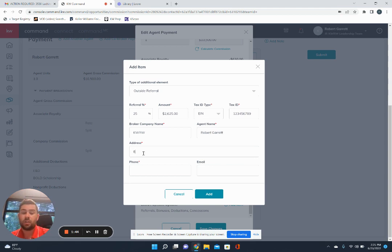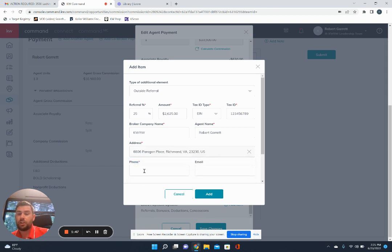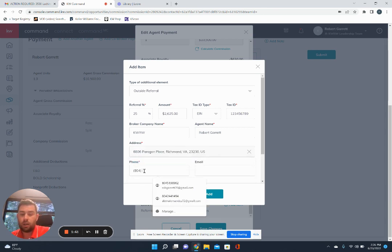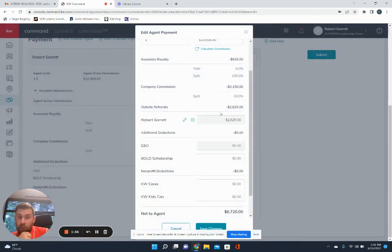So make sure you use that address that's on the W-9. It'll pull up and then just put in the phone number for that one. And then click add.